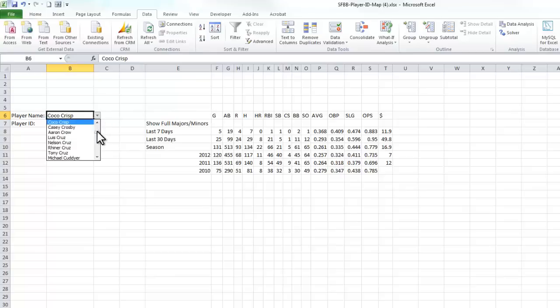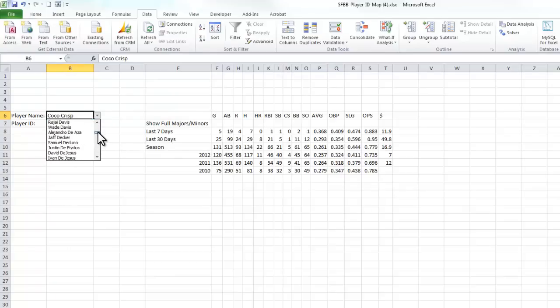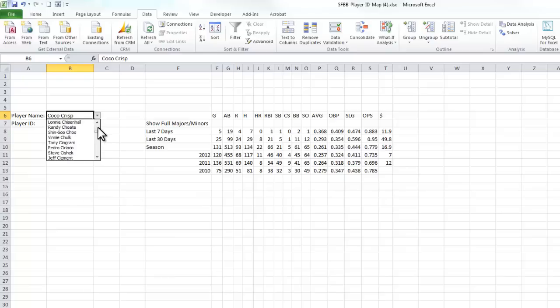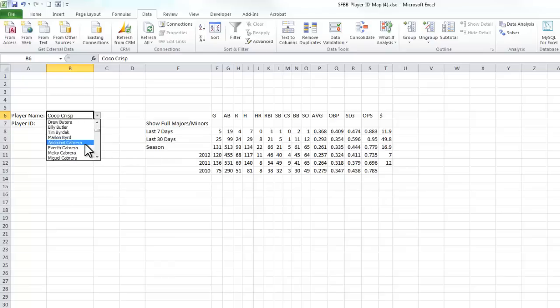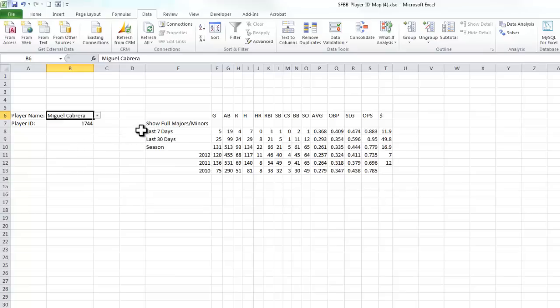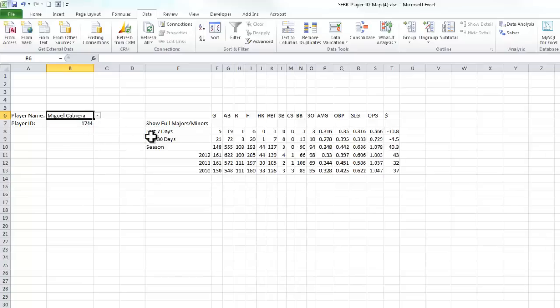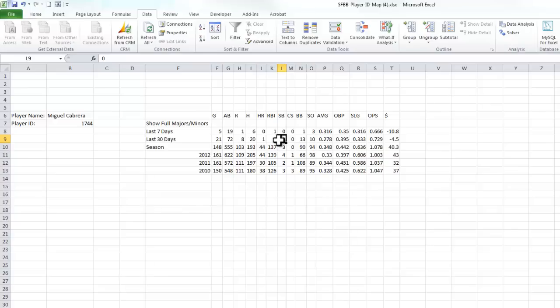But if I want it to change to go get me Miguel Cabrera's, it's going to think for me. You'll notice this change to that number that we saw earlier, 1744. It's going to go refresh and get me Miguel Cabrera's numbers.